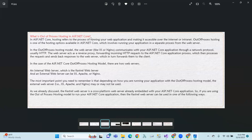What is out of process hosting in ASP.NET? In ASP.NET Core, hosting refers to the process of running your web application and making it accessible over the internet or intranet. Out of process hosting is one of the hosting options available in .NET Core. The first one is in-process; the second one is out of process.